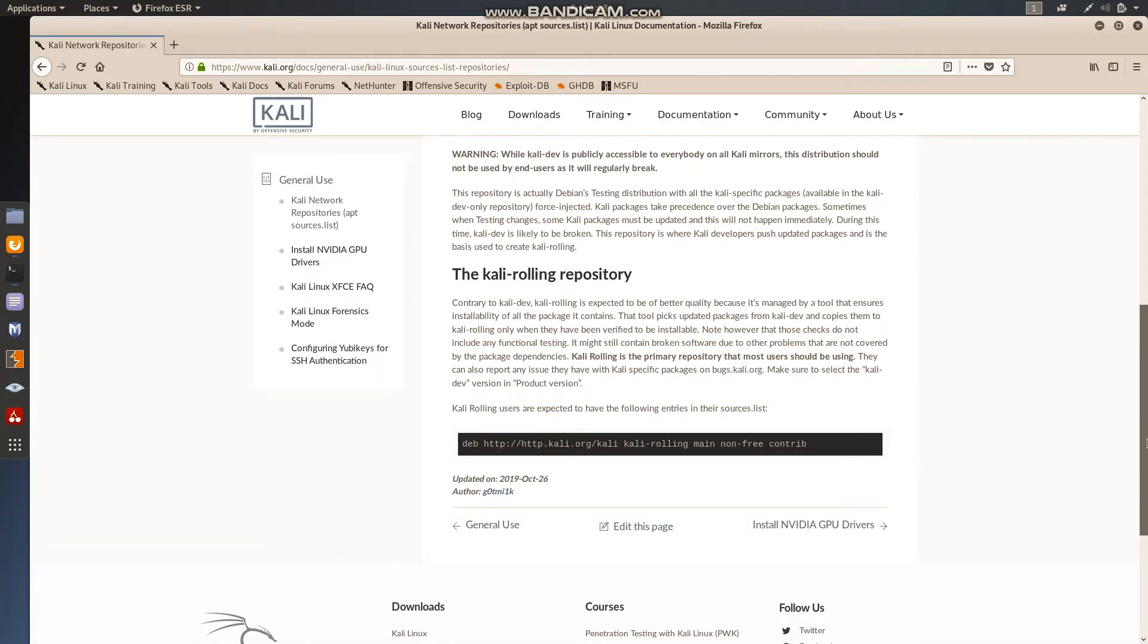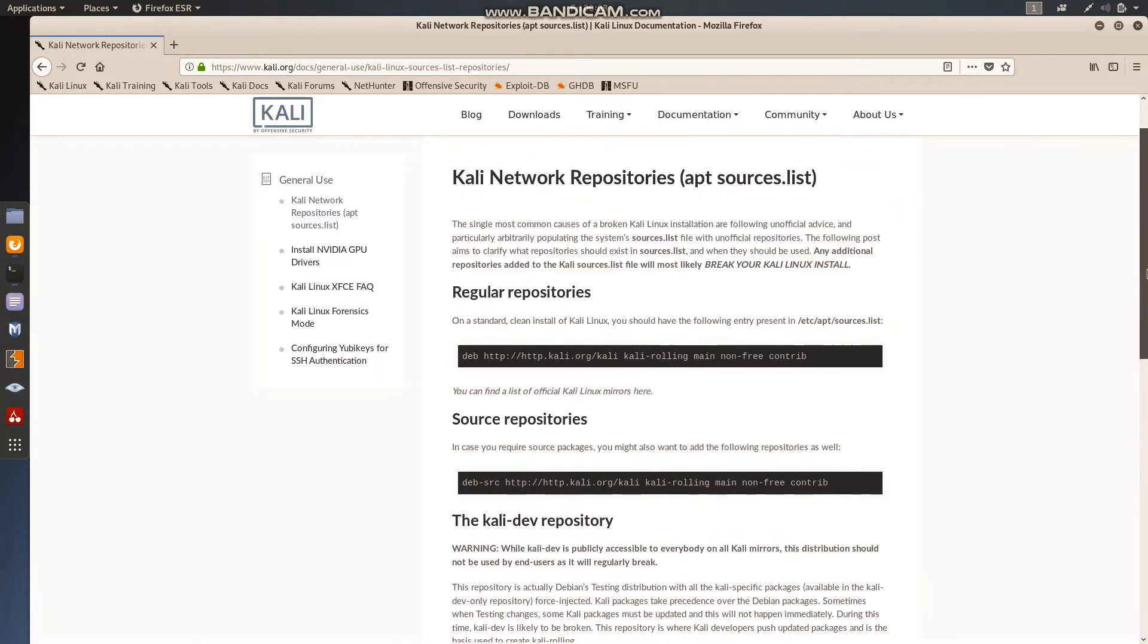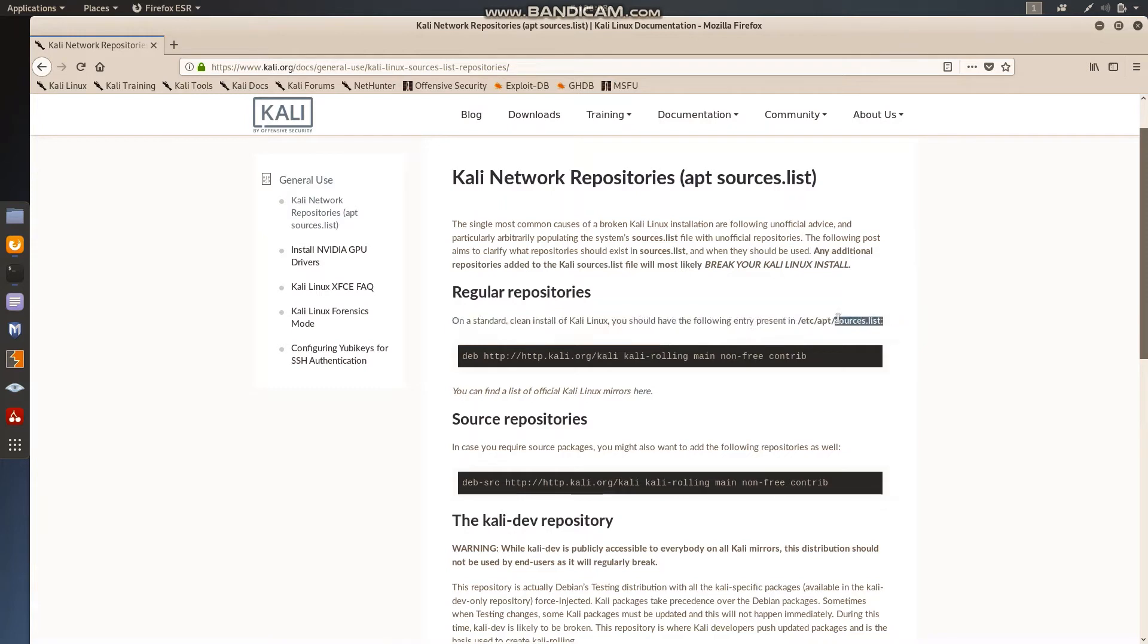These three links you have to copy in the file named sources.list and this will be available in your /etc folder inside that apt. Let's find this out. I am opening home directory.